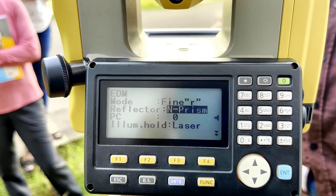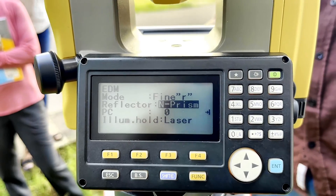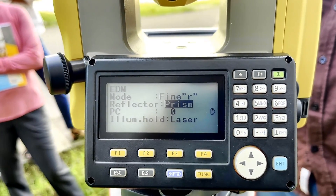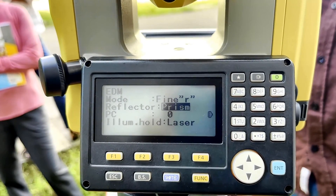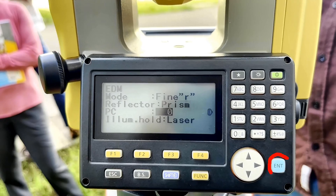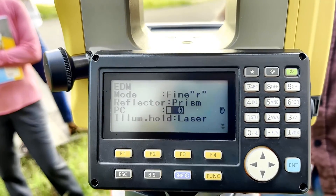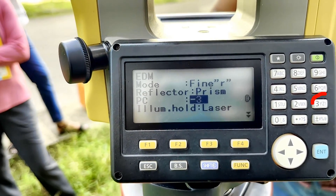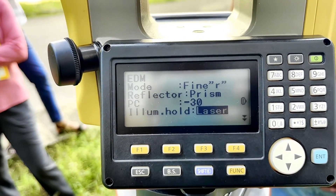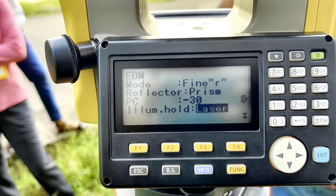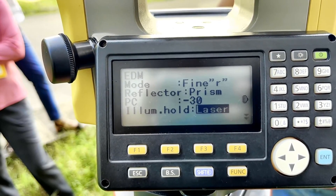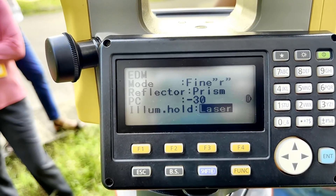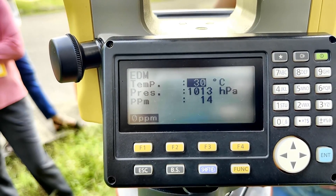For the reflector setting, we choose non-prism because we are going to use prisms. We also need to give the prism constant, which is minus 30. We give the prism constant as minus 30, and we are not going to change the illumination or laser setting.